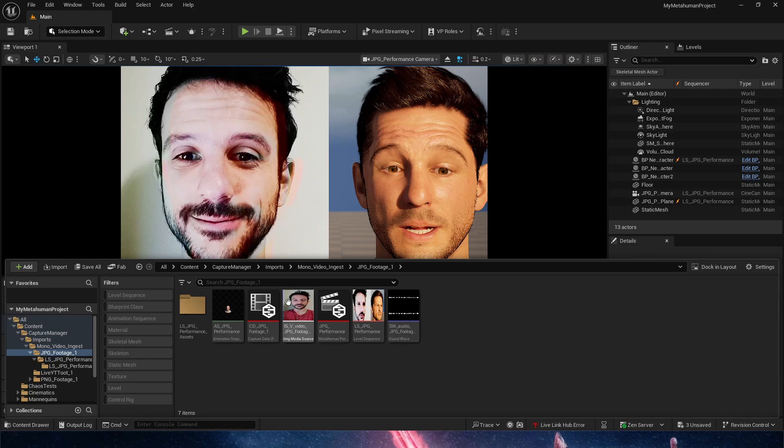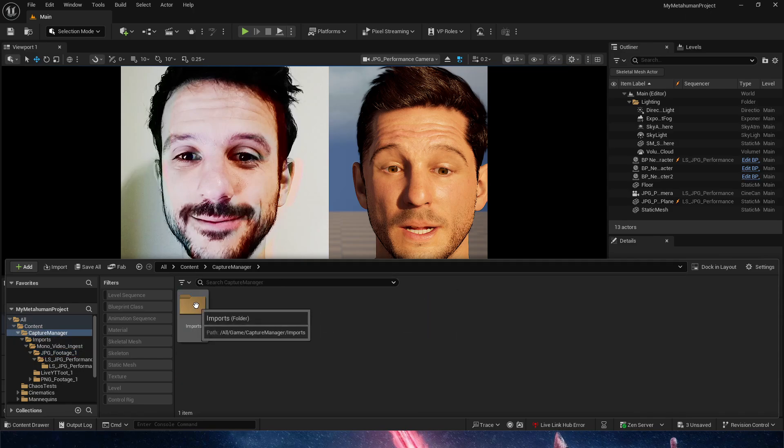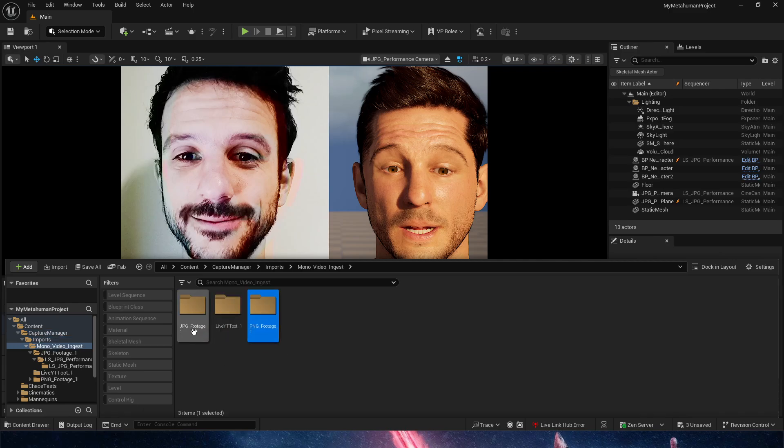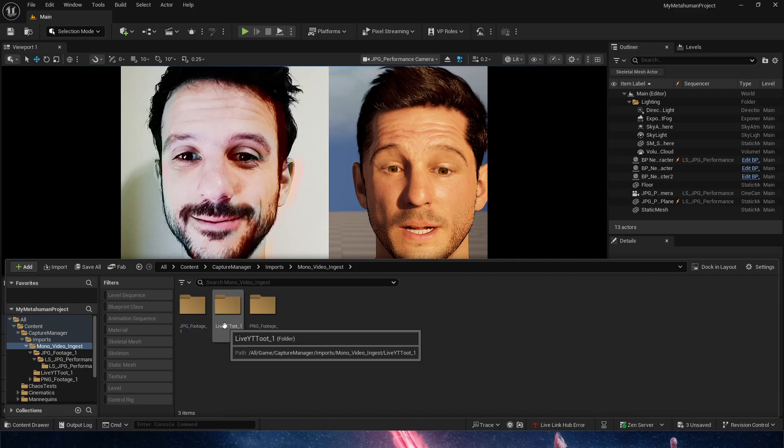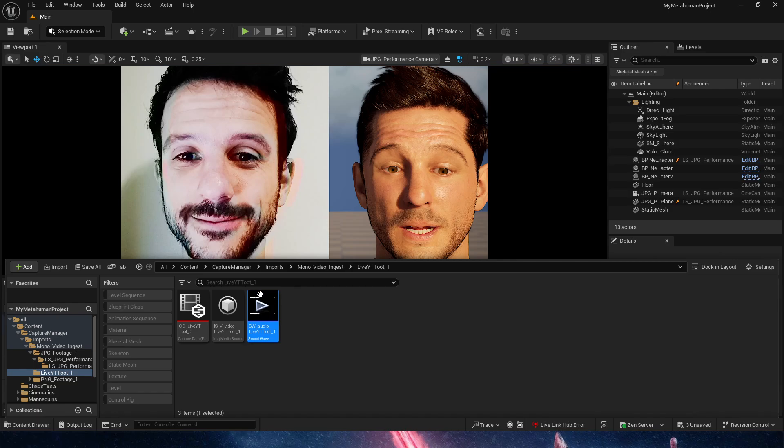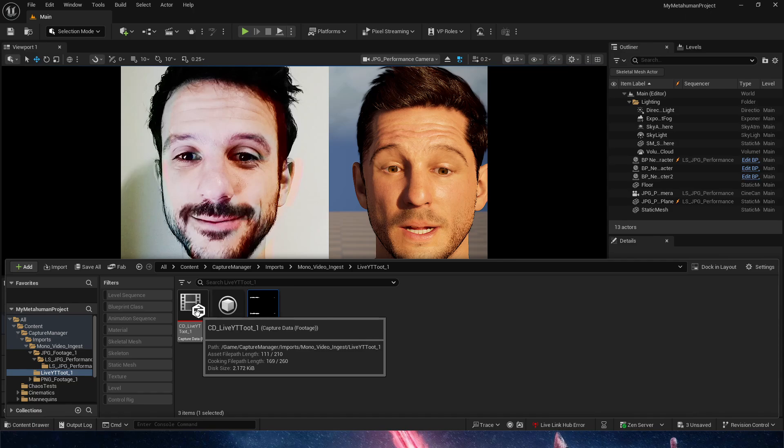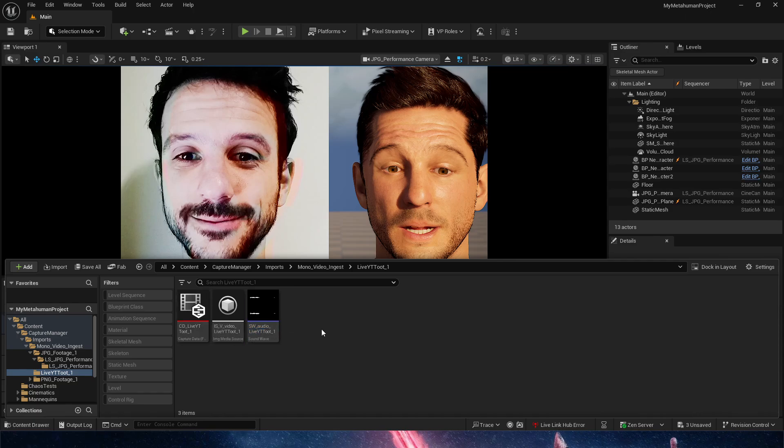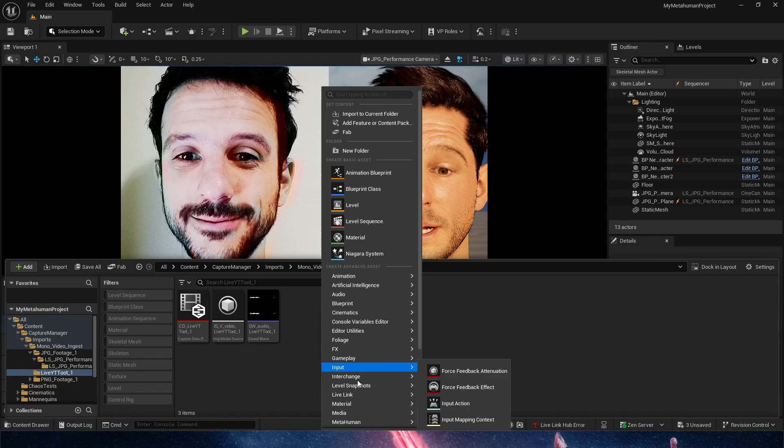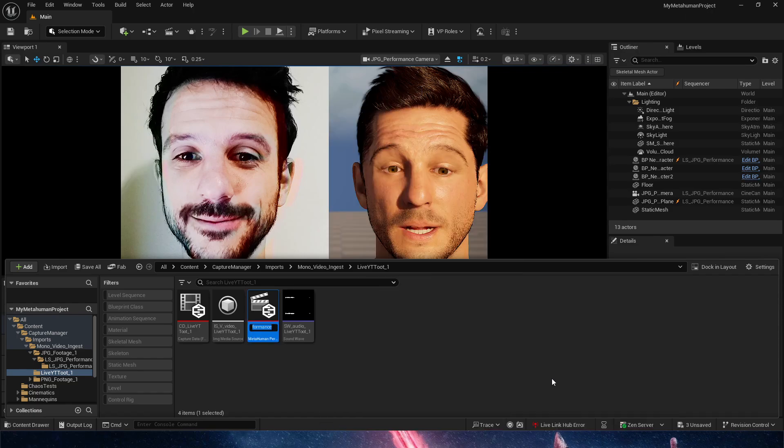It will create all the assets we need. Now that we're done here, the progress is 100 percent. We're going to get out of that and go to Control+Spacebar and find in our content we have a new folder called Capture Manager Imports, Mono Video Ingest. We're going to go in and we get three files: the capture data, the media, and the audio, which is great because it's bringing the audio already in.